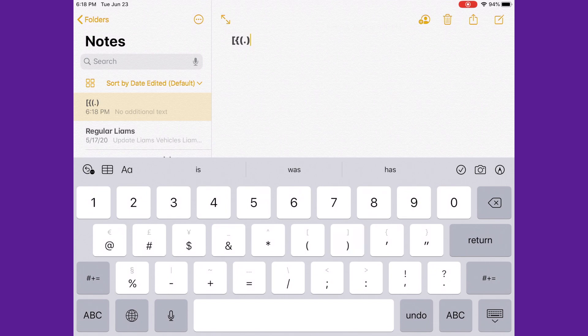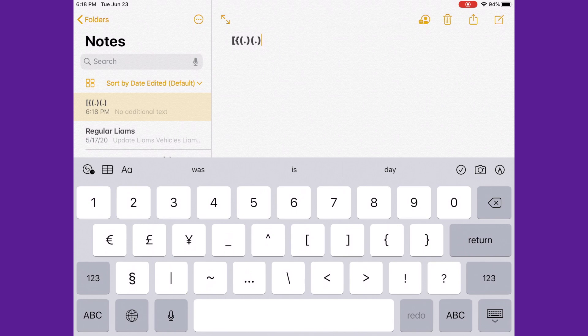Then you do a parenthesis again, with another parenthesis, then you do this thing, and you do that.